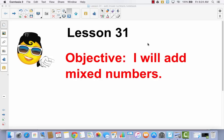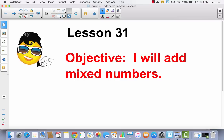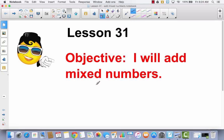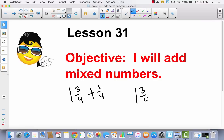This is Lesson 31 — I will add mixed numbers. In Lesson 30, we learned to add a mixed number and a fraction. Today we're going to talk about what it looks like when you add a mixed number plus a mixed number.